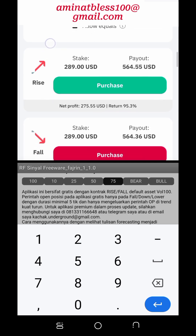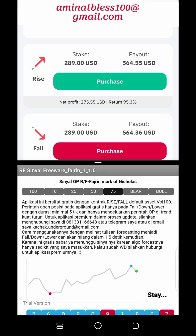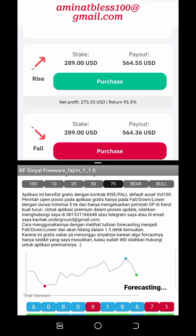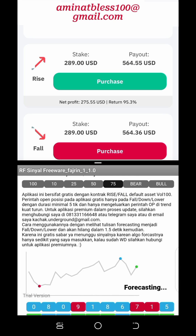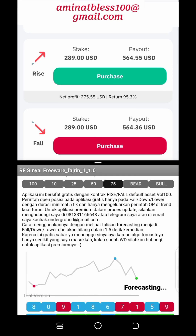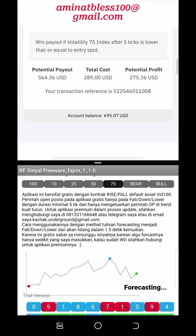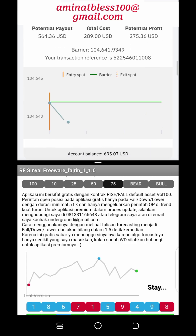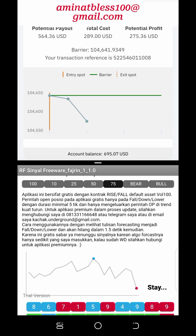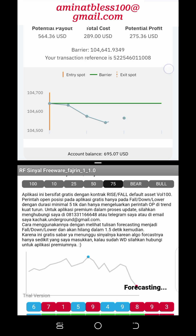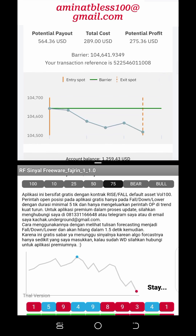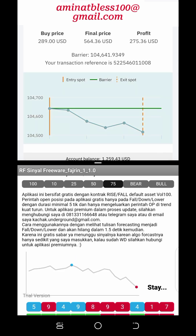One: Choose the right asset. Before placing a trade on the rise and fall market, it's essential to select the right asset to trade. Deriv.com offers a wide range of assets including forex pairs, commodities, and synthetic indices. Traders should conduct thorough research and analysis to identify assets with clear and predictable price movements, as well as those that align with their trading strategy and risk tolerance.